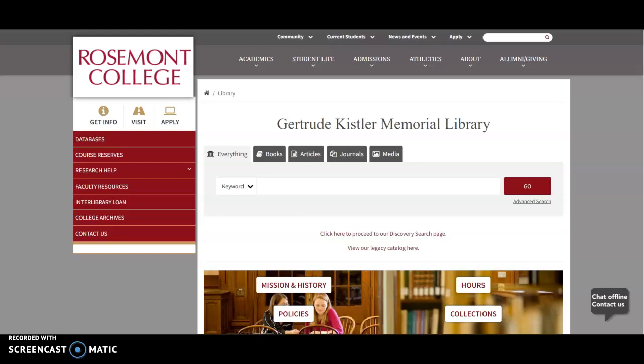Hi, I'm Elizabeth Davis, one of the librarians at the Gertrude Kistler Memorial Library. In this video I'll go over how to access our online databases when you're at home.